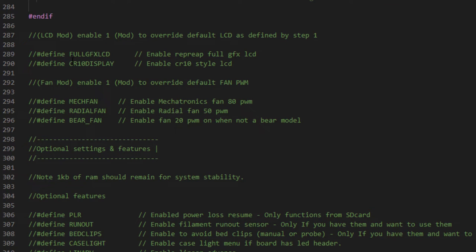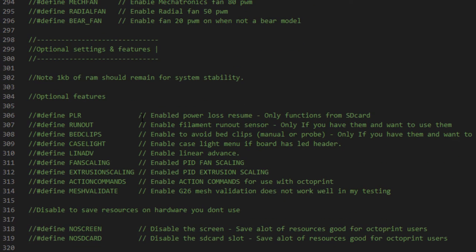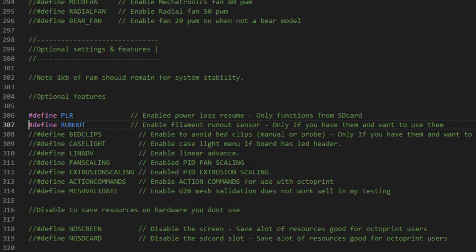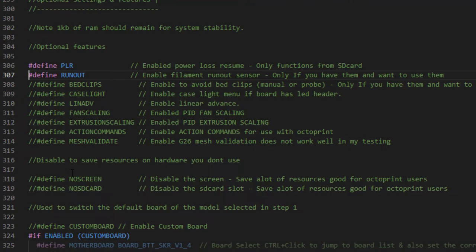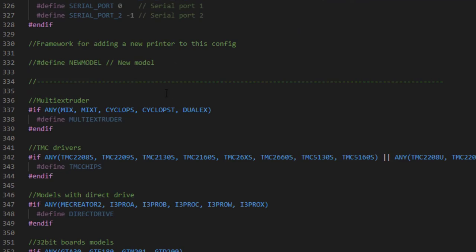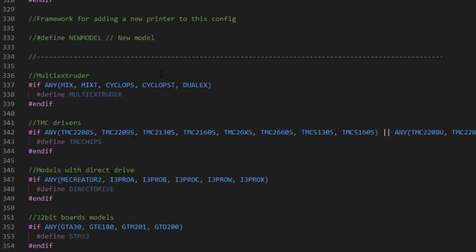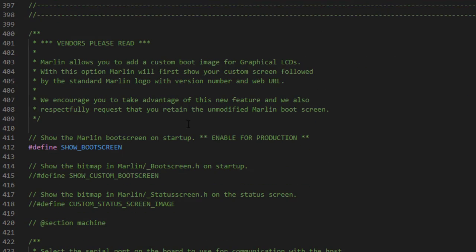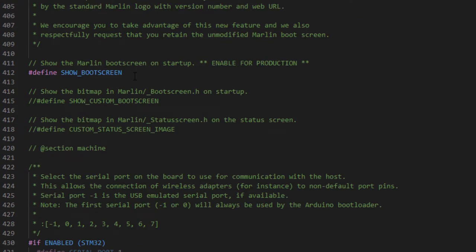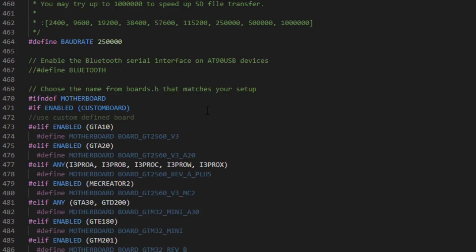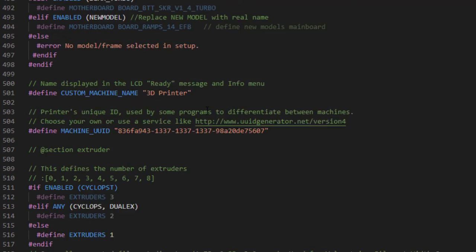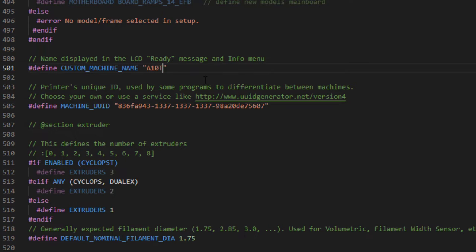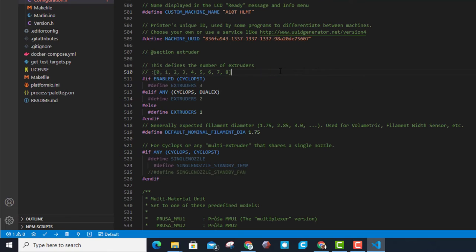I'm going to scroll all the way down. I do not have to enable my LCD mods, no fan mods. I do like to make modifications in the optional features. I like the power loss resume. I also like the filament run out. I'm not going to adjust any of the others. I'm going to skip past these. These are all settings that get taken care of by the cool coding that Vert has put in. I'm going all the way down now to the 500 section. One of my other favorite steps is to give the printer a name. So I'm going to call this A10T and I'm going to put HL MT after it.